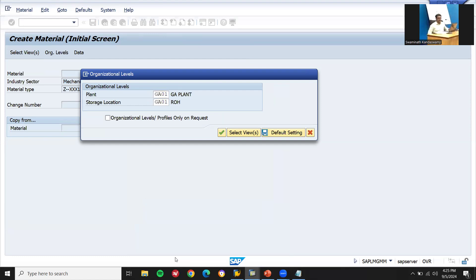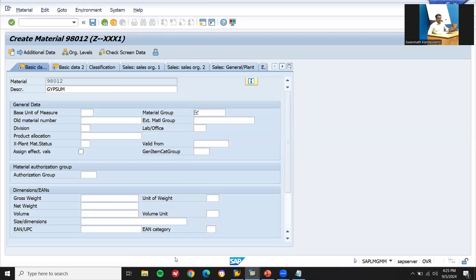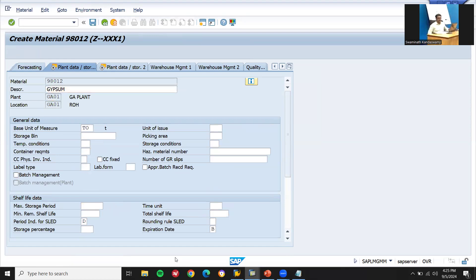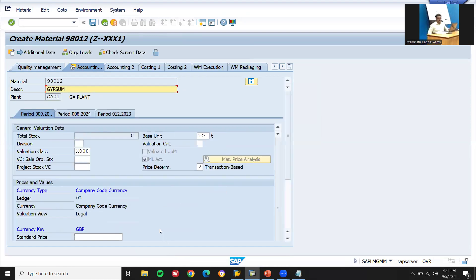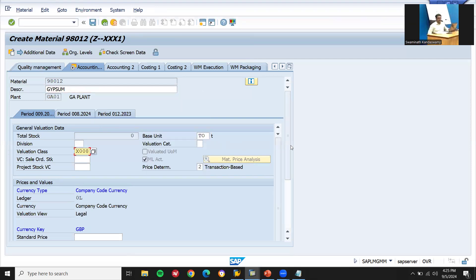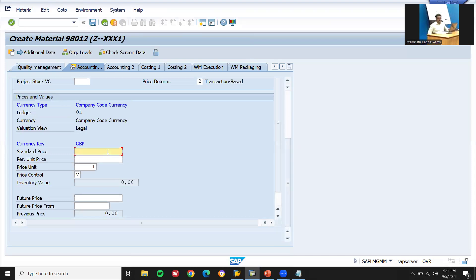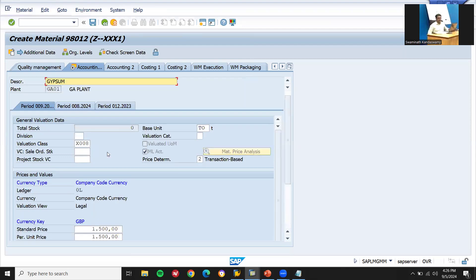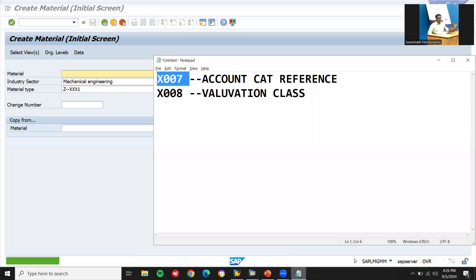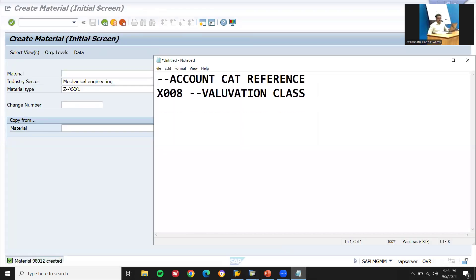Storage location GA01. Press Enter through the screens. The material number is CNX001. The valuation class X001 has appeared here from configuration. Scroll down to enter Standard Price 1500 and unit price 1500. Press Enter and save. My material number is 98012.